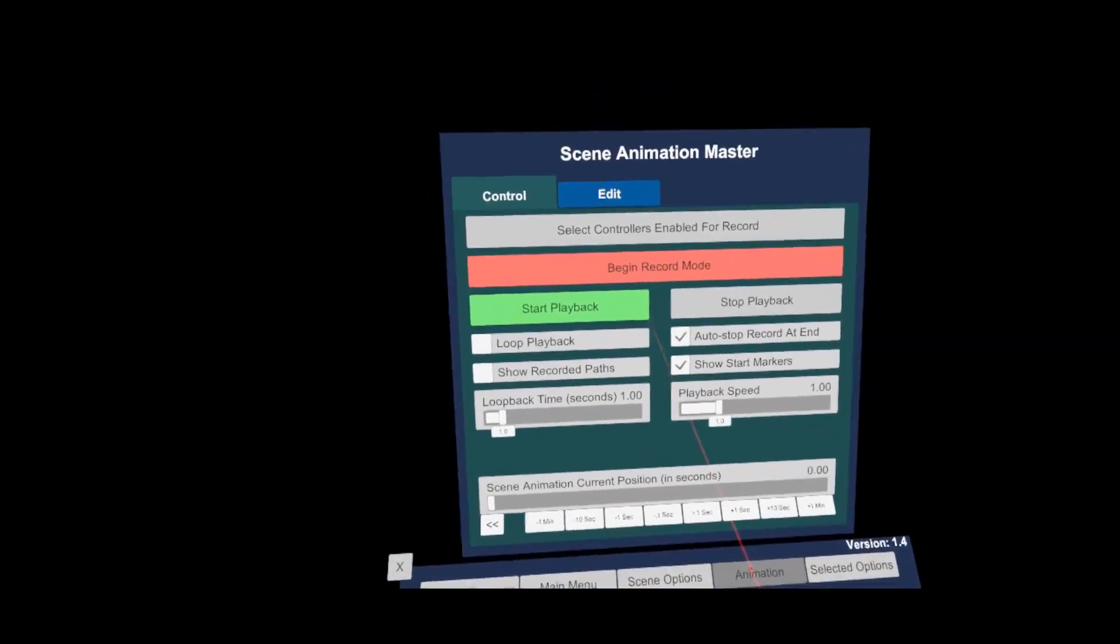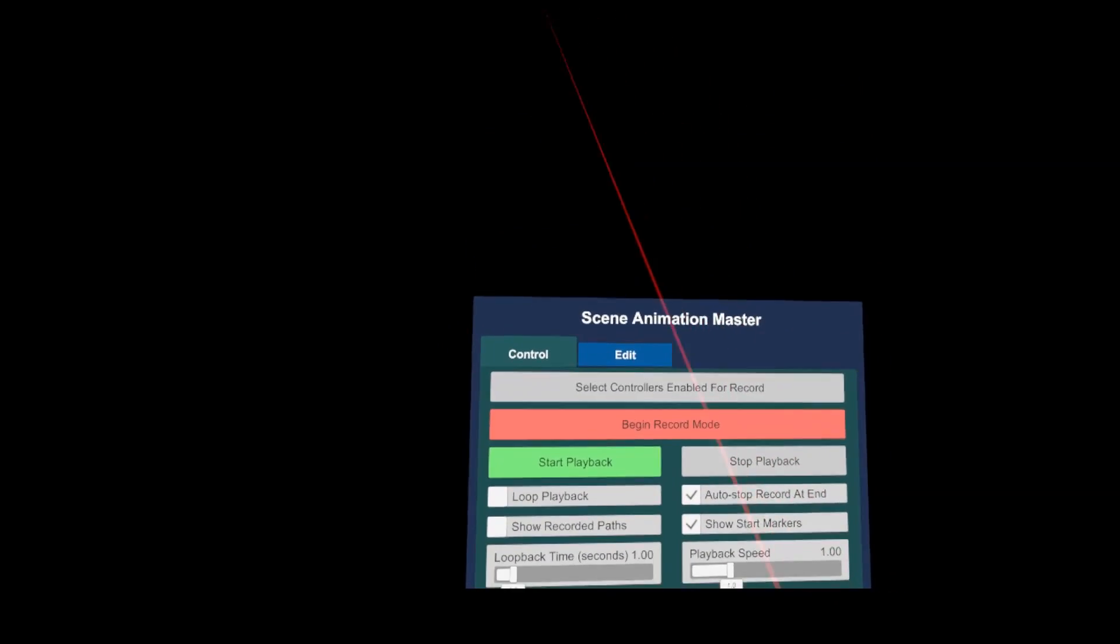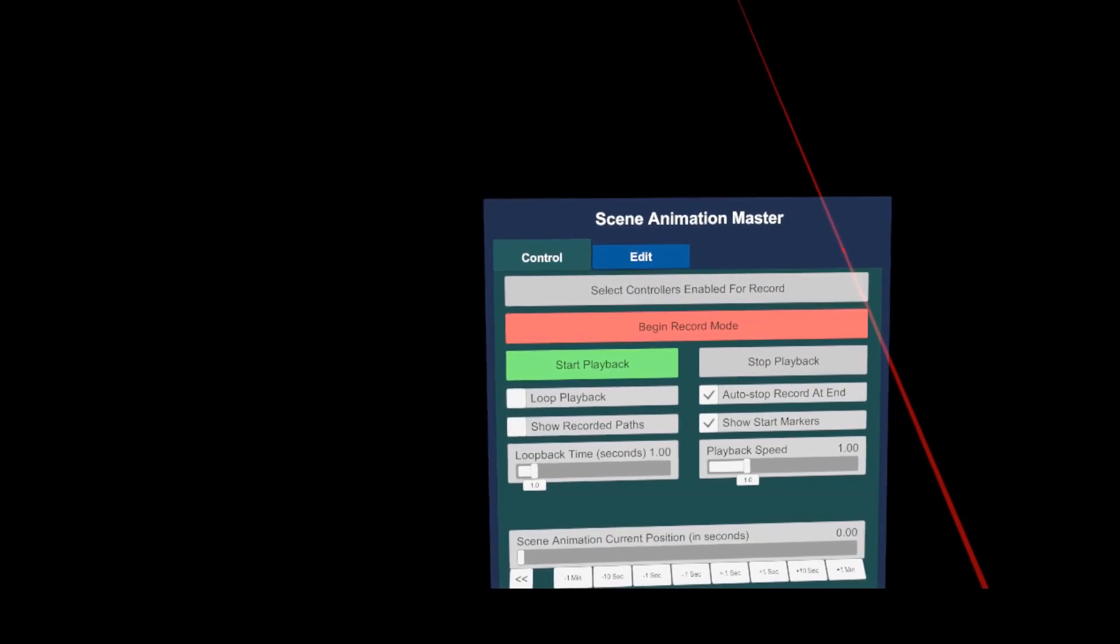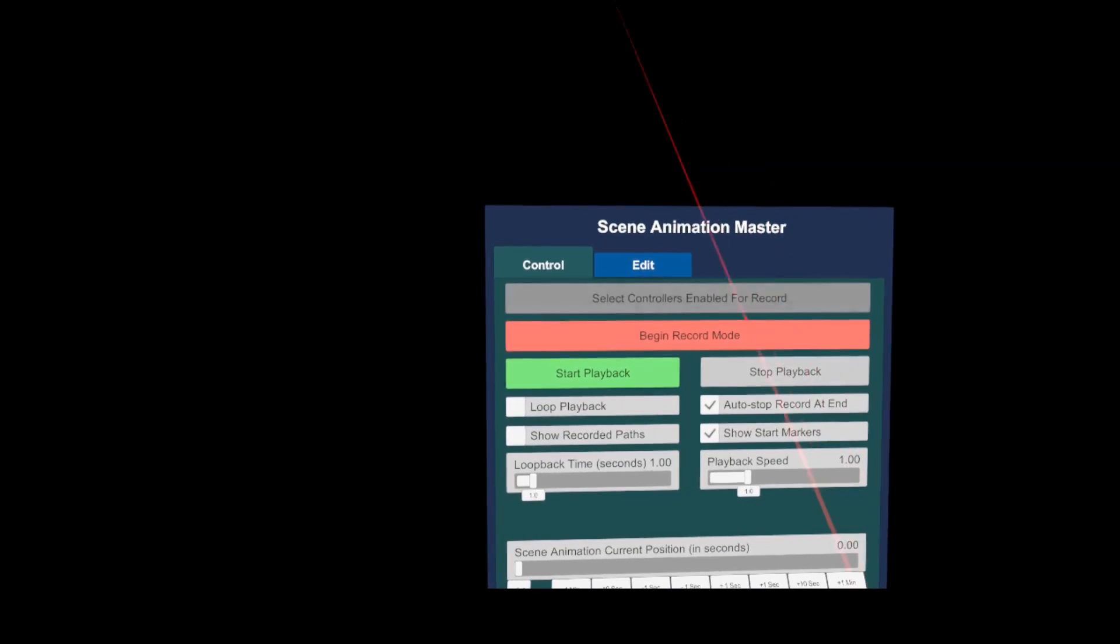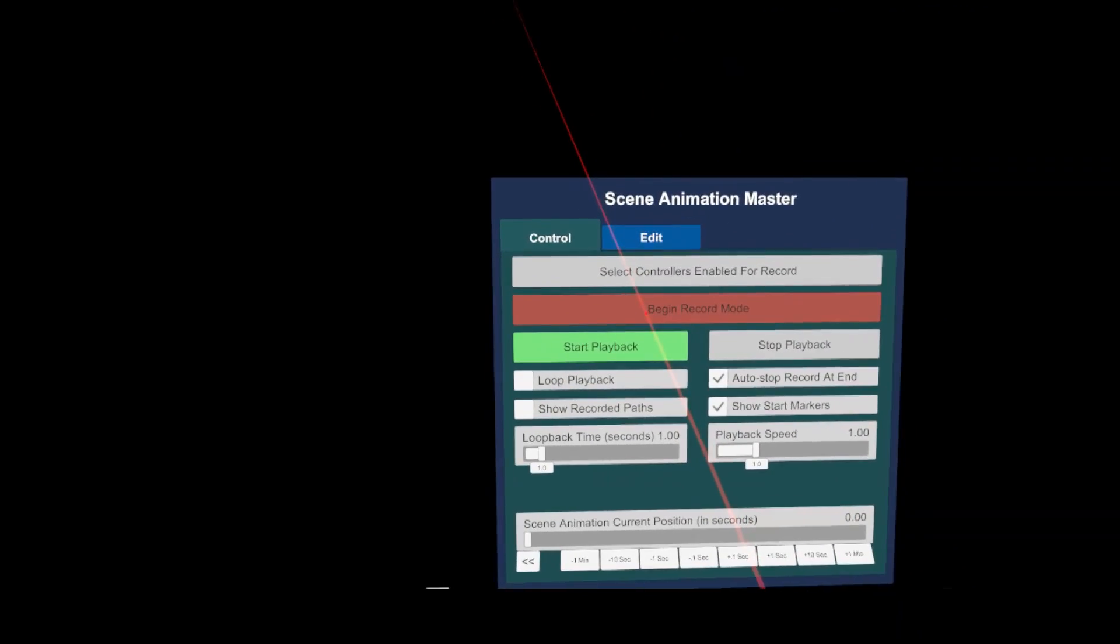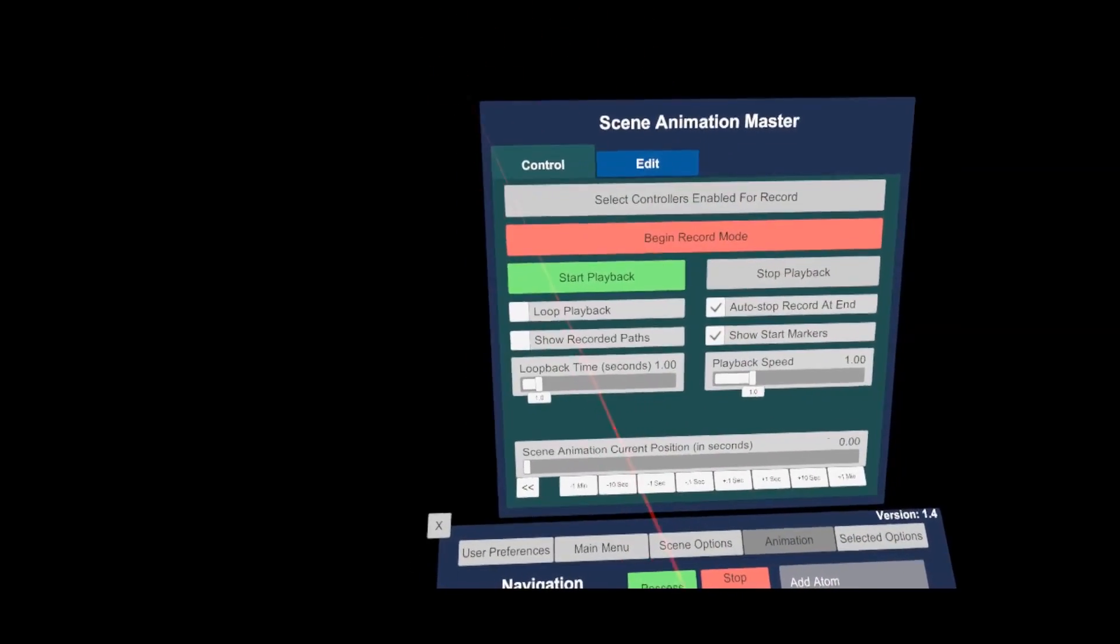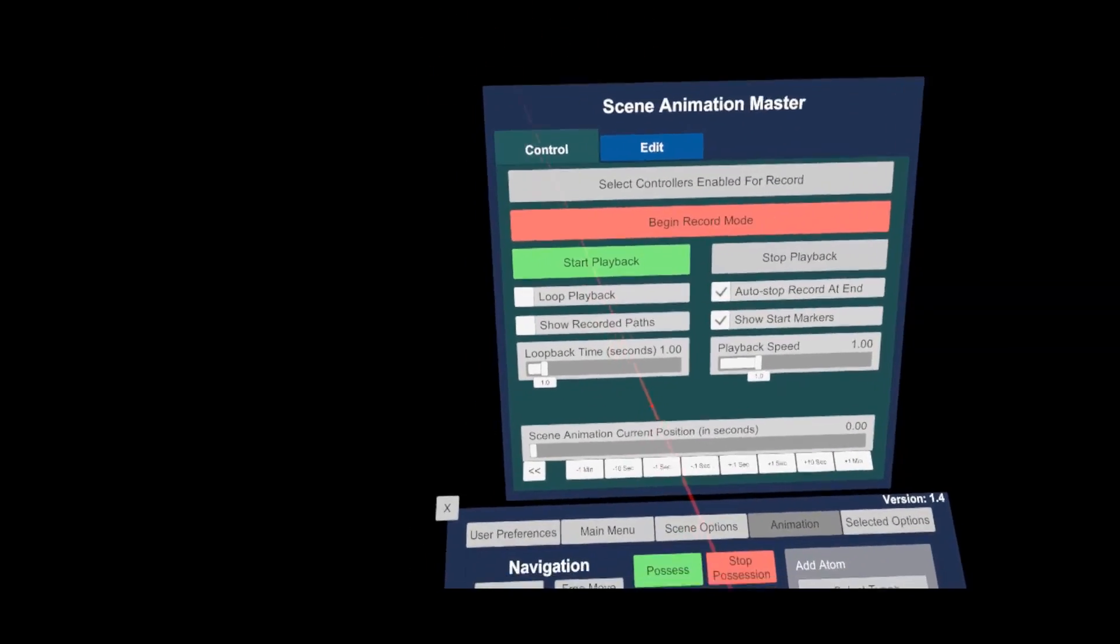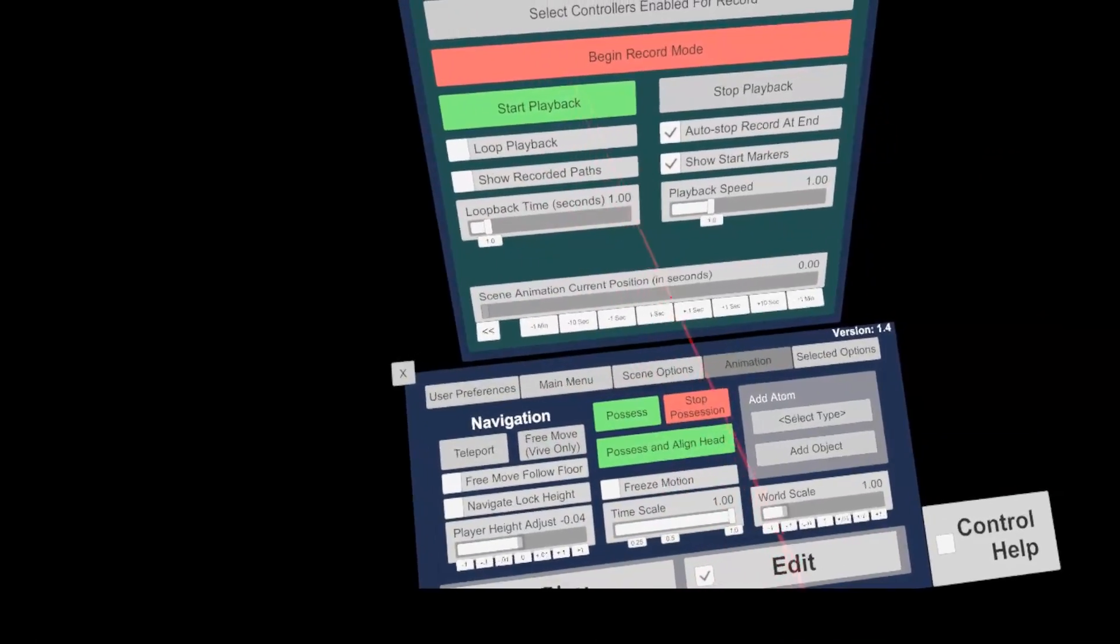But now let's head over to a more interesting menu, which is the scene animation master. Here you can select which controller nodes are enabled for record, you can start and stop record modes, allow the playback to loop endlessly, show the timeline and so on.